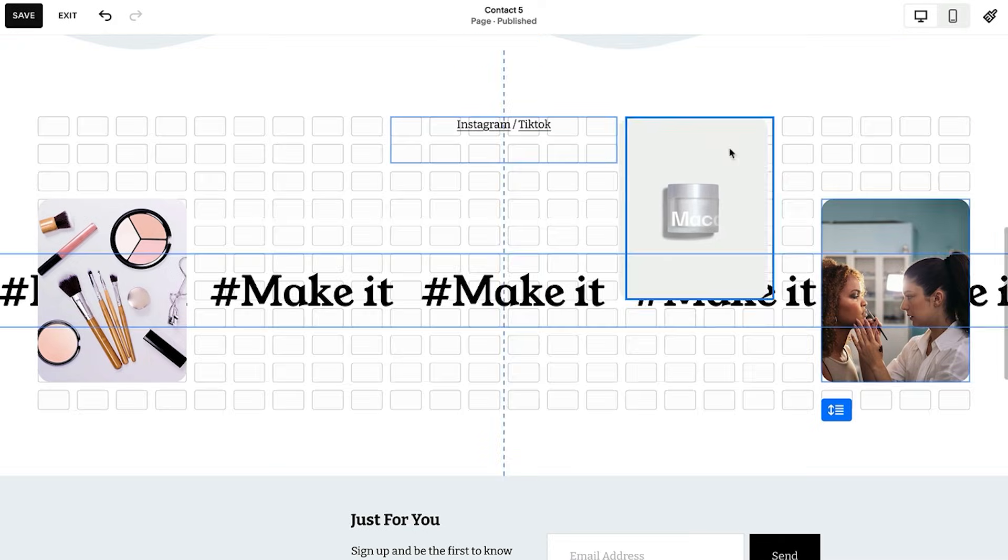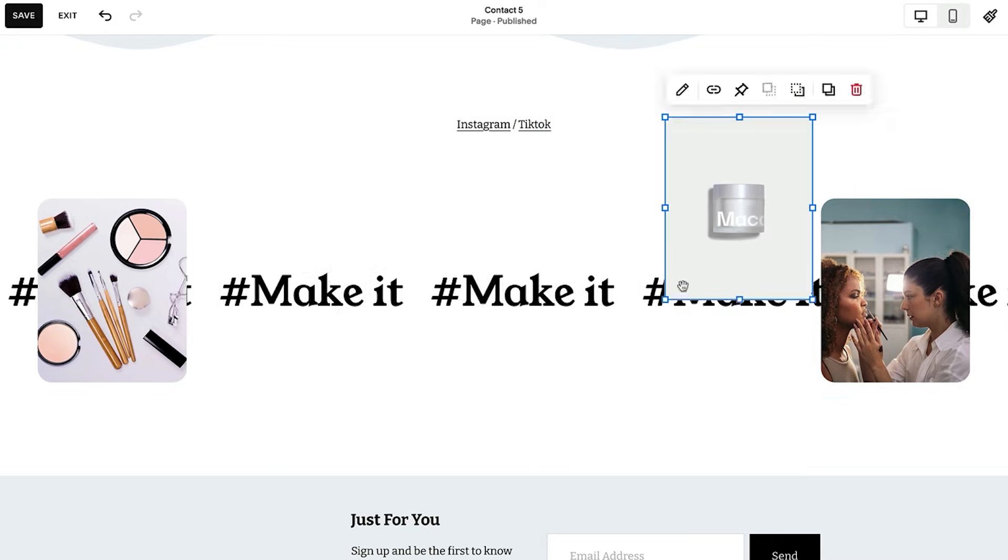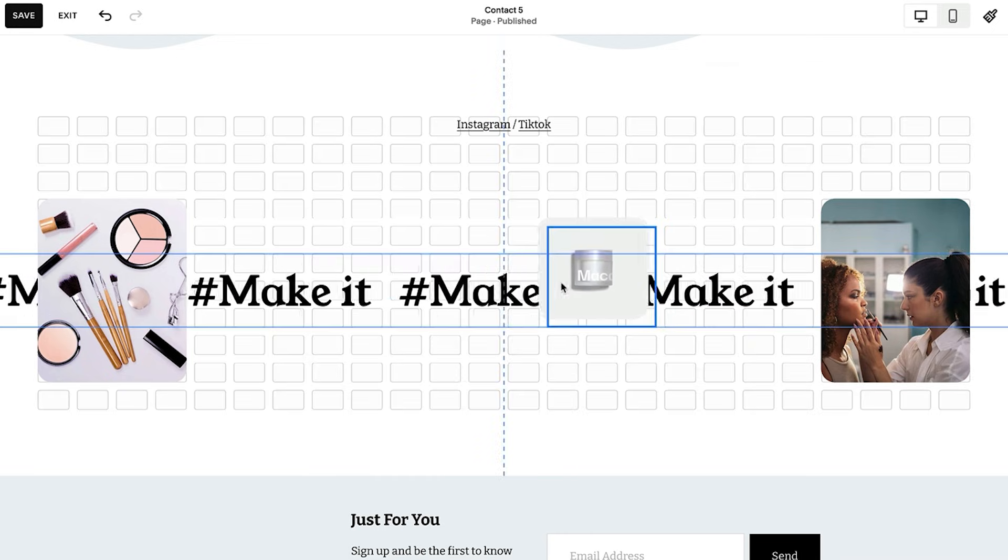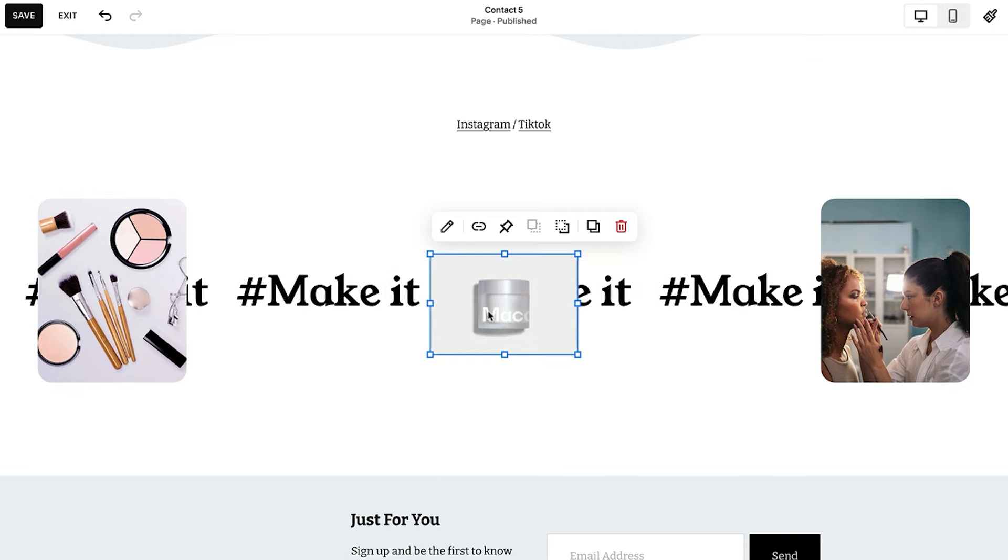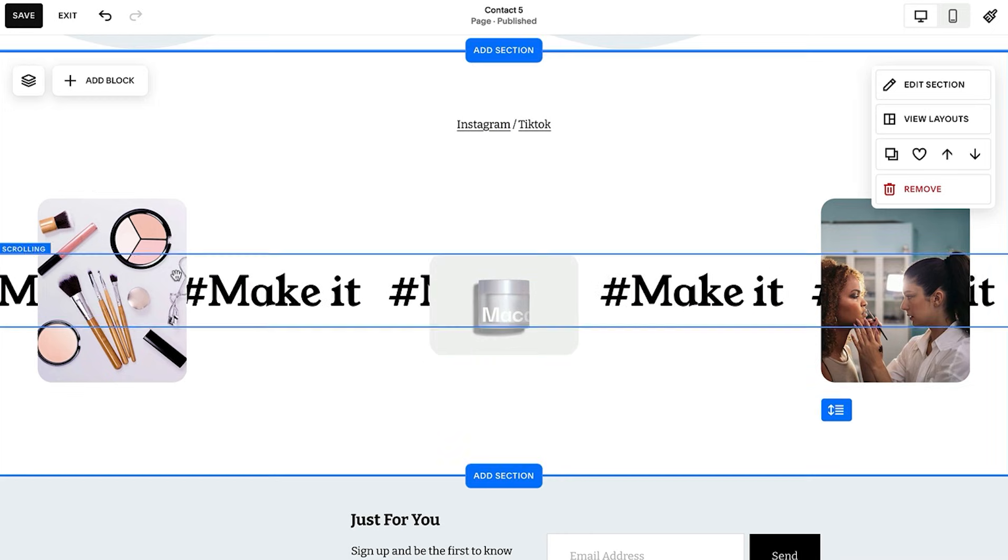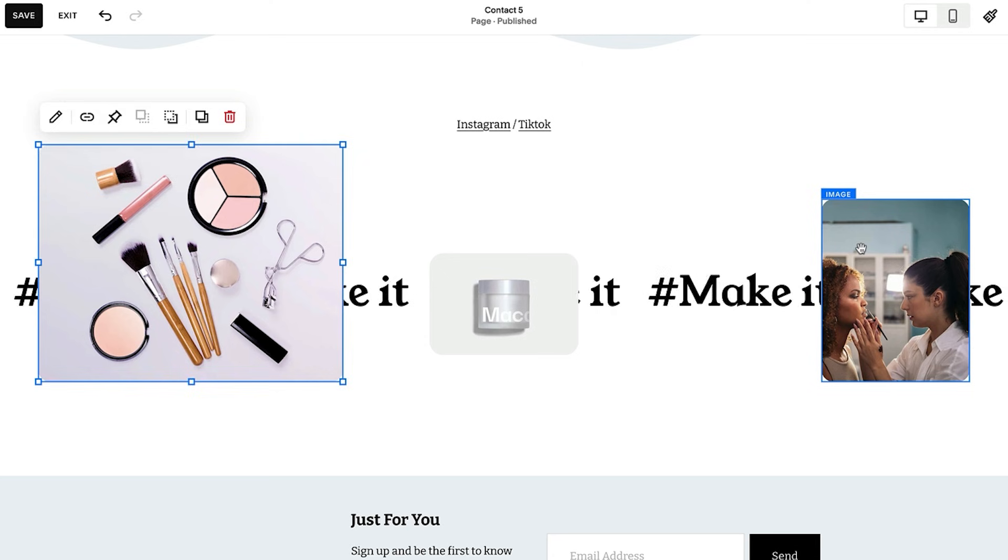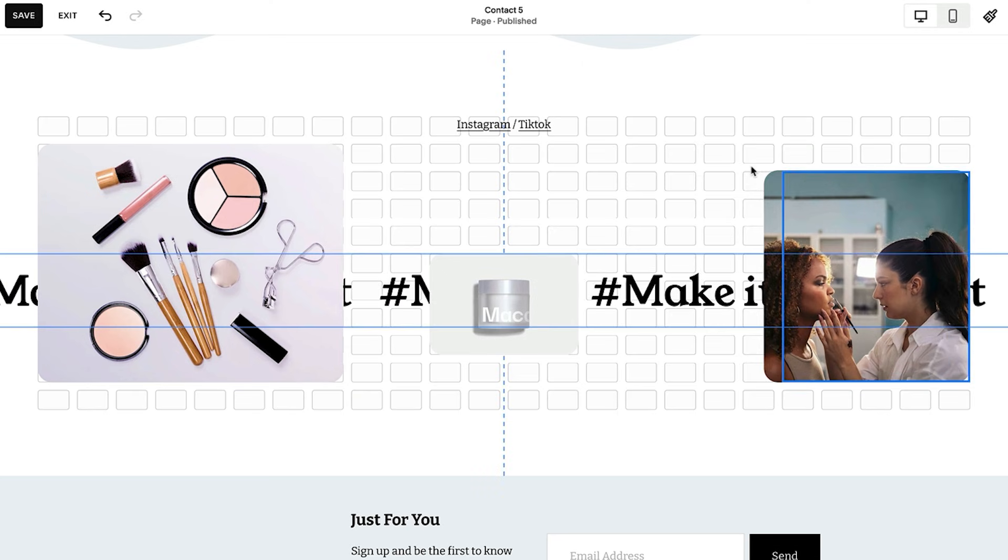With Fluid Engine, our newest drag-and-drop editing system, you can move, arrange, and layer blocks with more freedom, all on an intuitive and flexible grid.